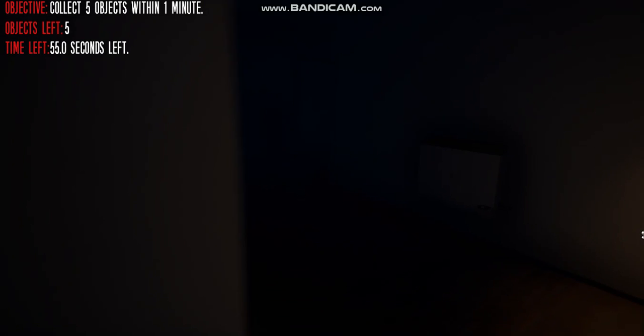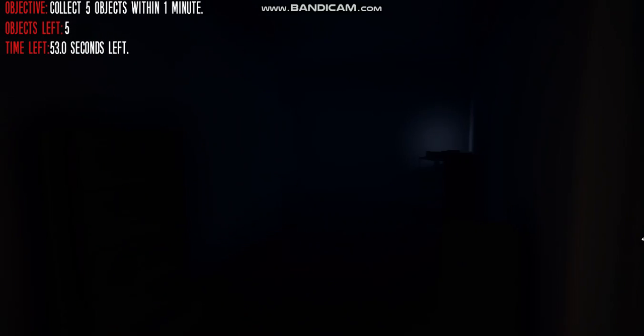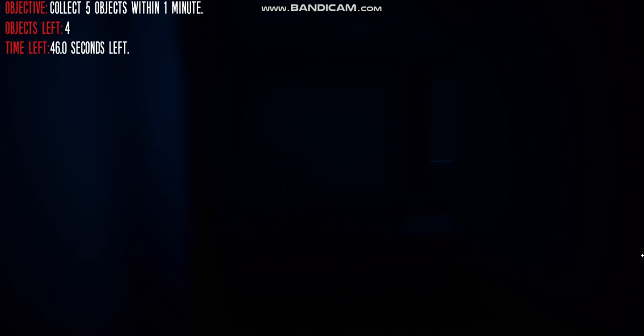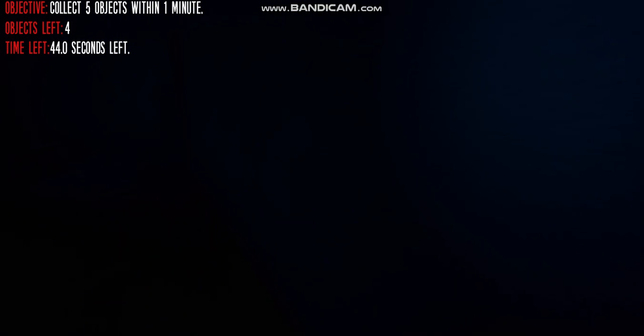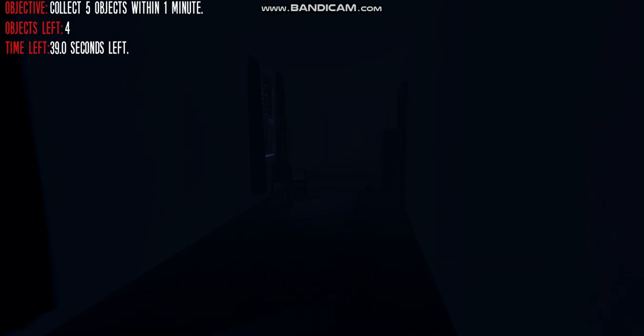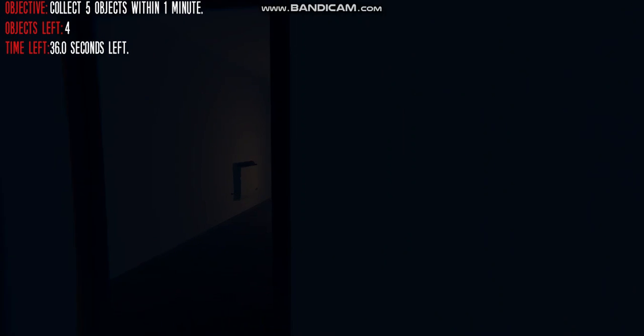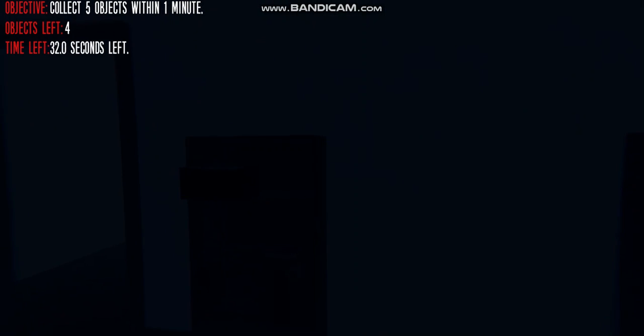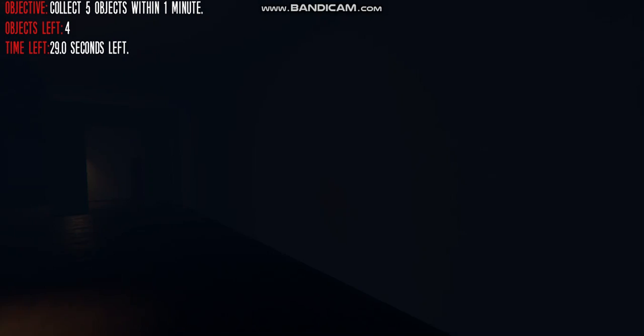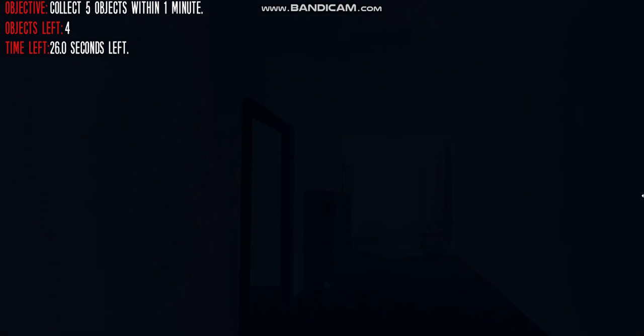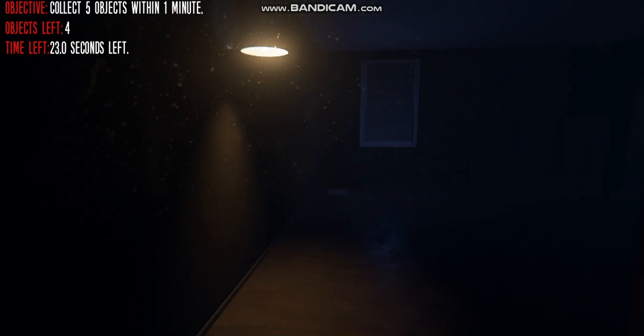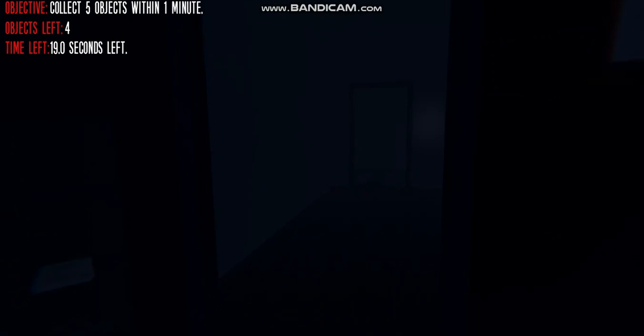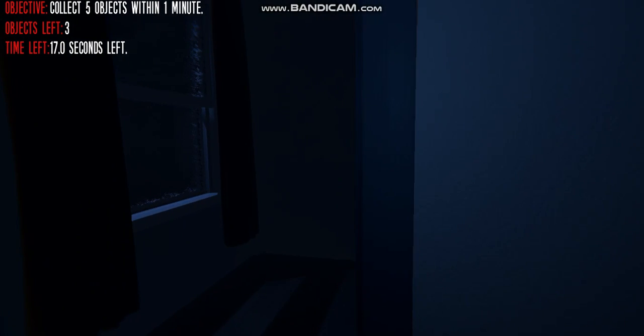Alright, I kinda like these settings. Although I do prefer the settings I had on earlier. There we go, these settings are much better. Ready? Oh, that was close. Was he gonna walk towards me or something? There we go.